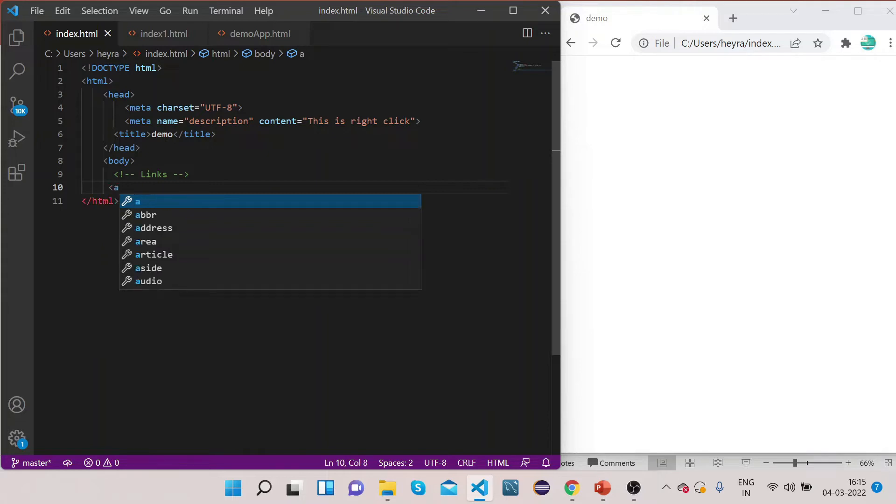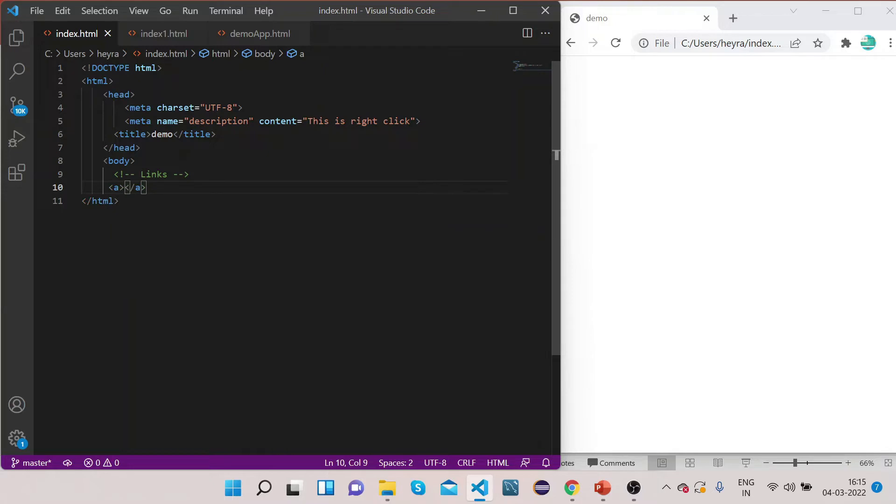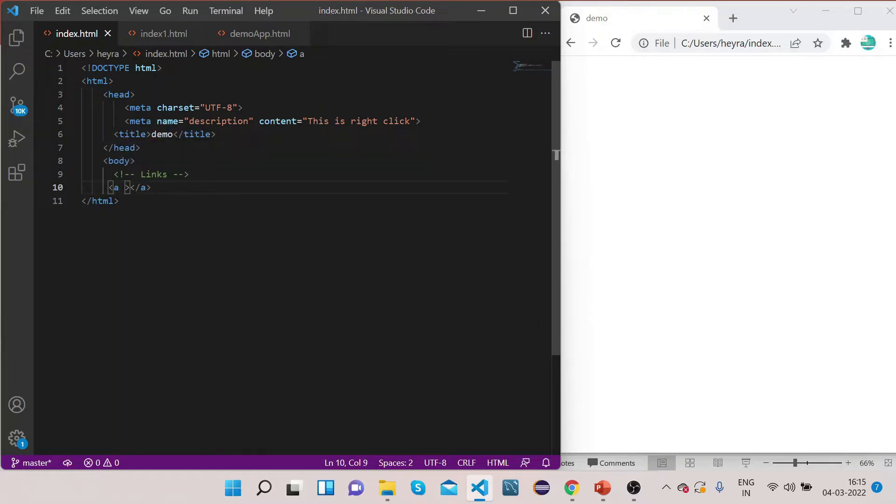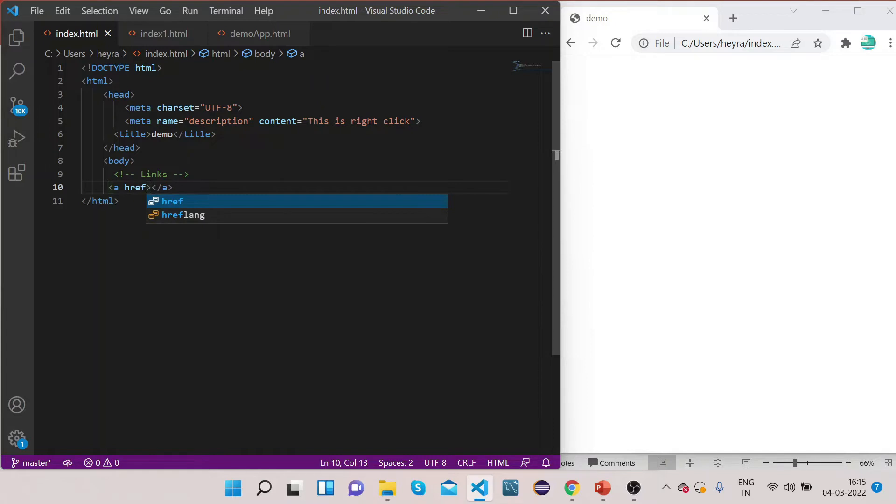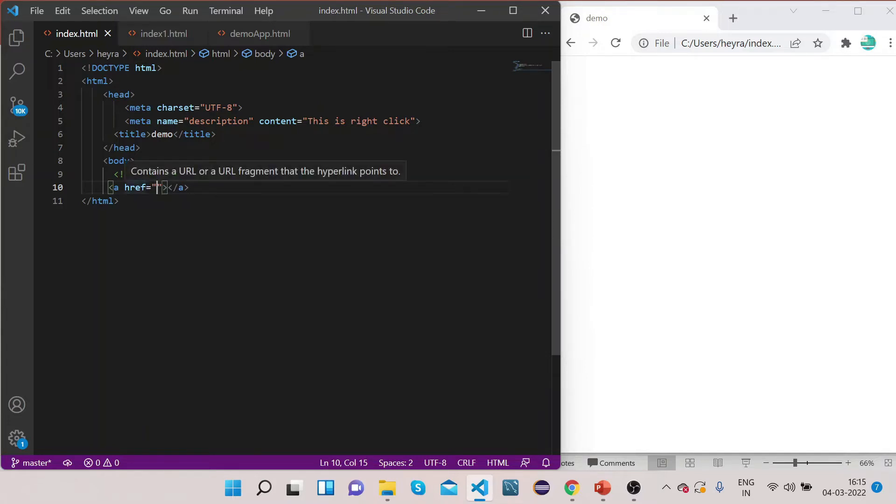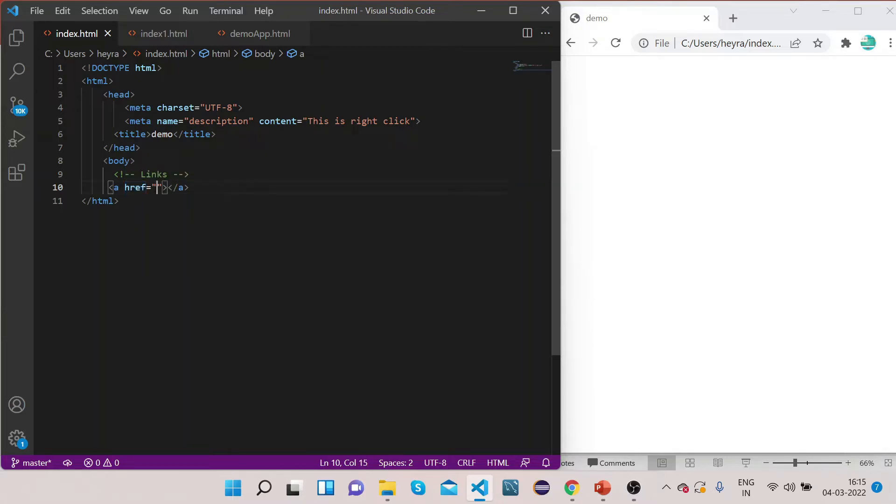This tag is used to create links. This tag has one property called href. href is the property where you define what link this anchor tag will bring you to.